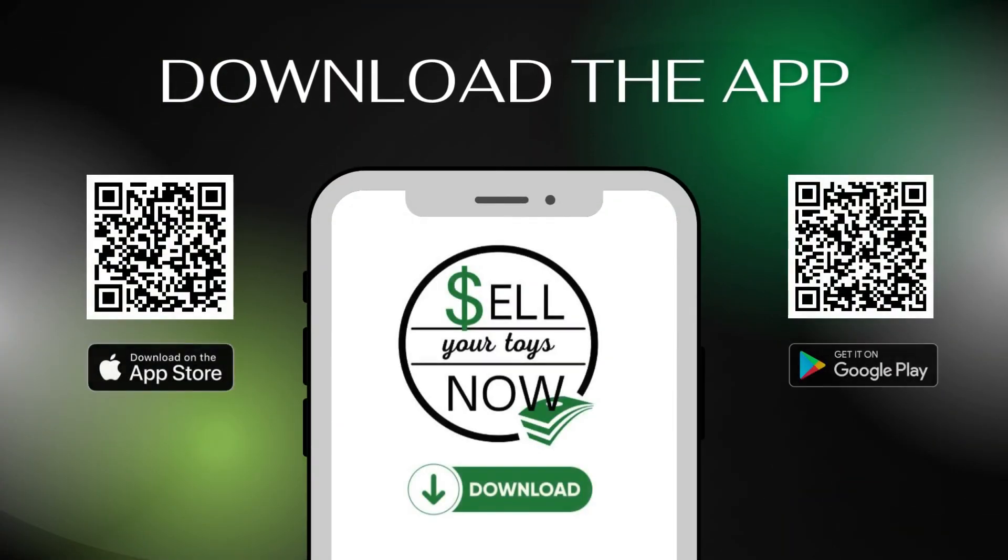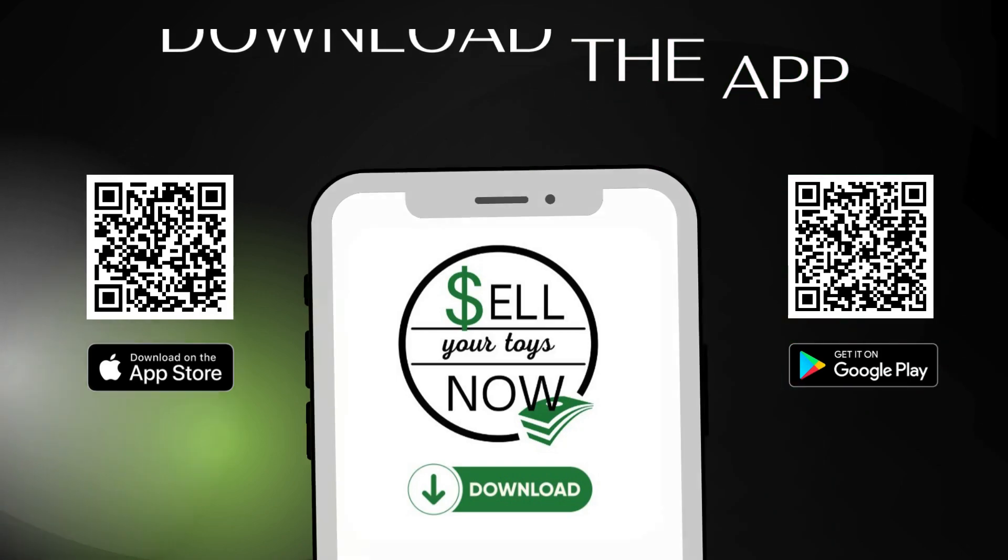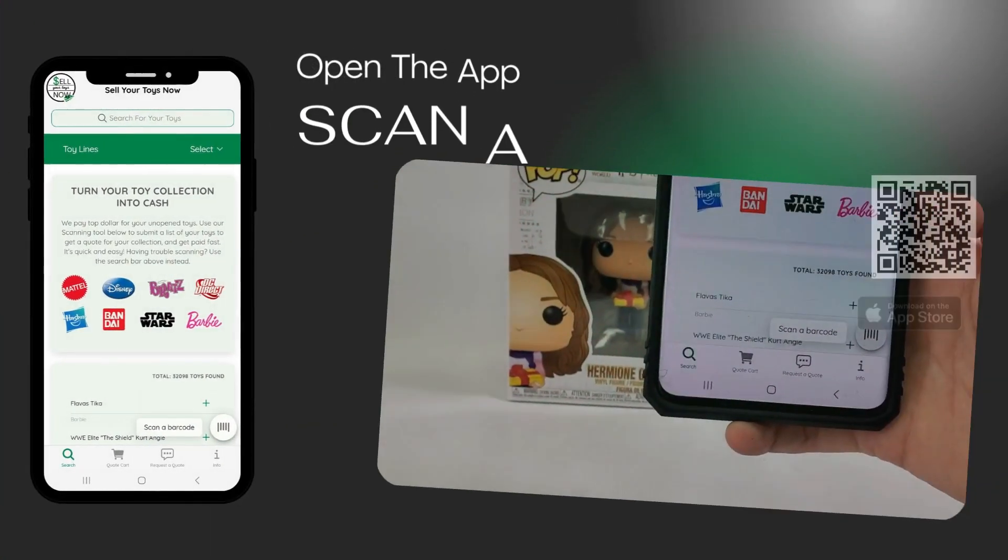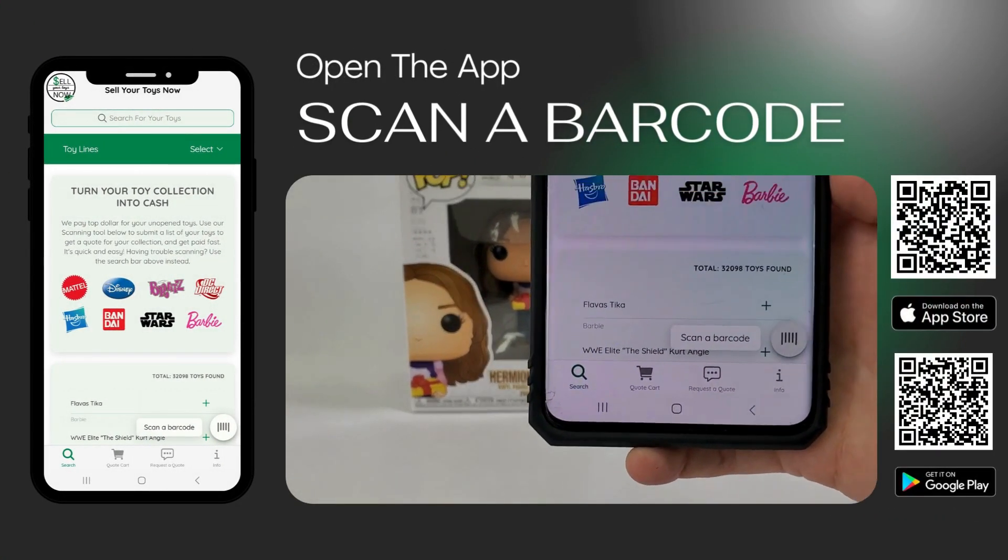First, simply search for Sell Your Toys Now in the App Store and download our app. Now, open the app to start scanning your toys.